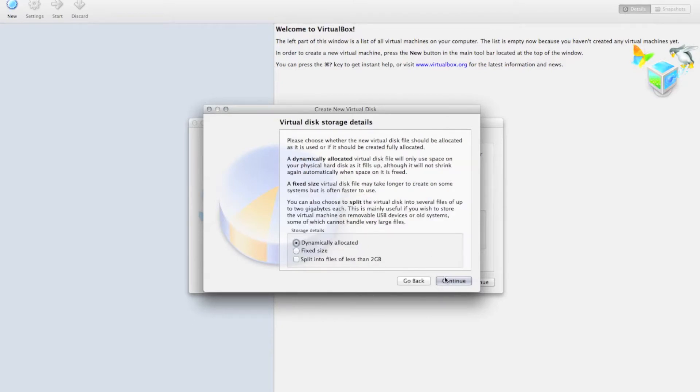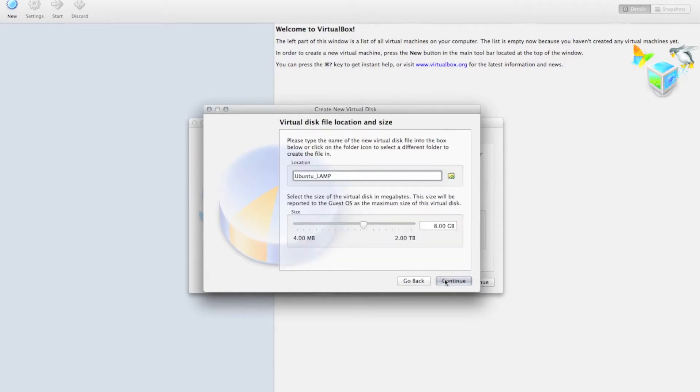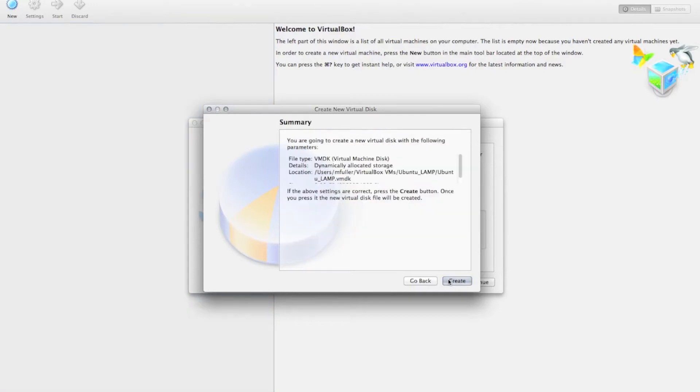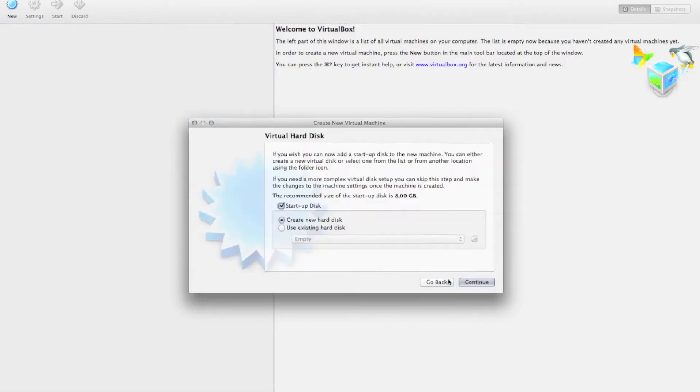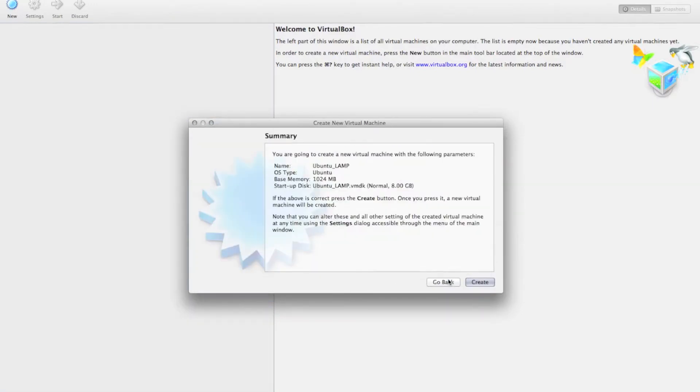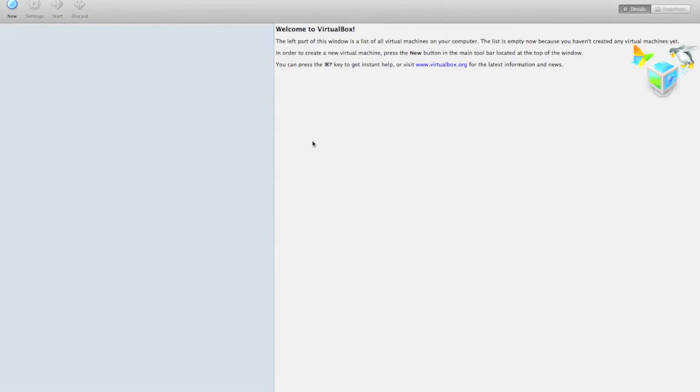I choose to have it dynamically allocated so that it grows as needed. Then we're just going to save this in the default folder, give it 8 gigs should be plenty, and hit Continue. And then Create. It'll review your settings, and hit Create.